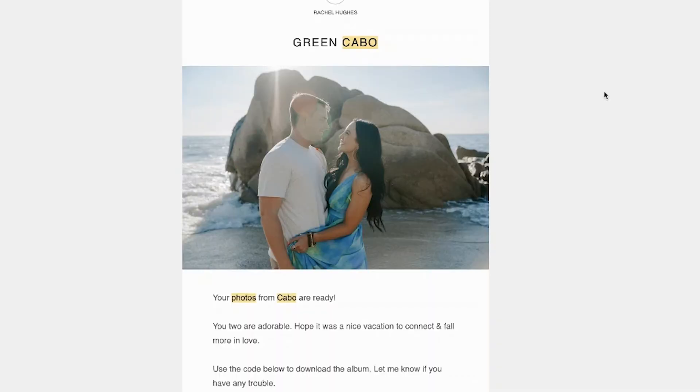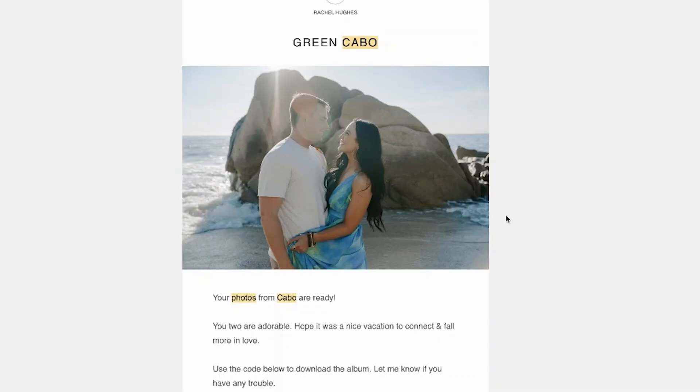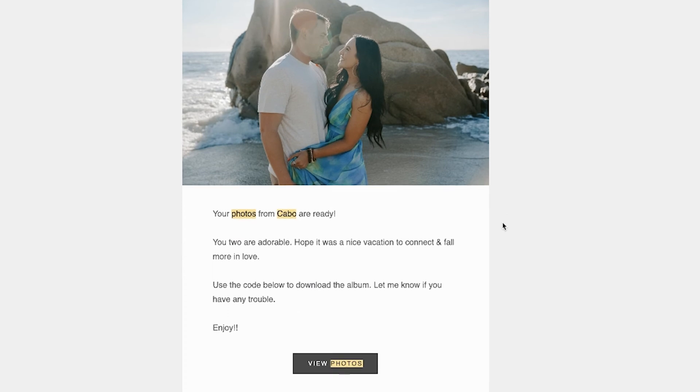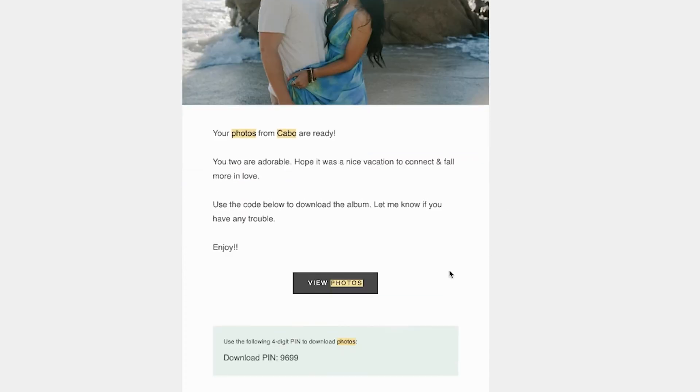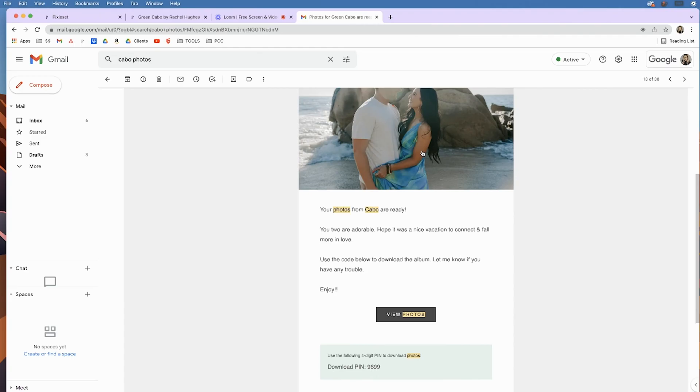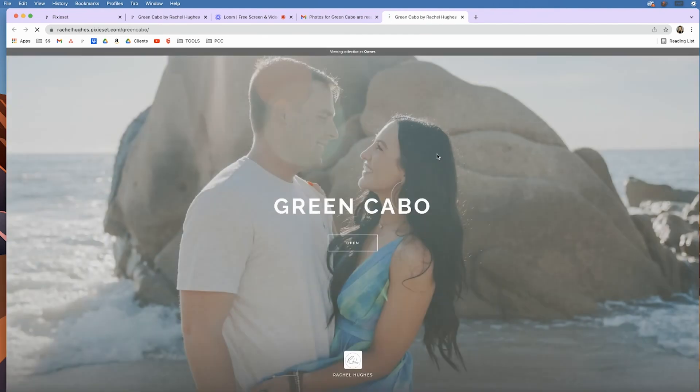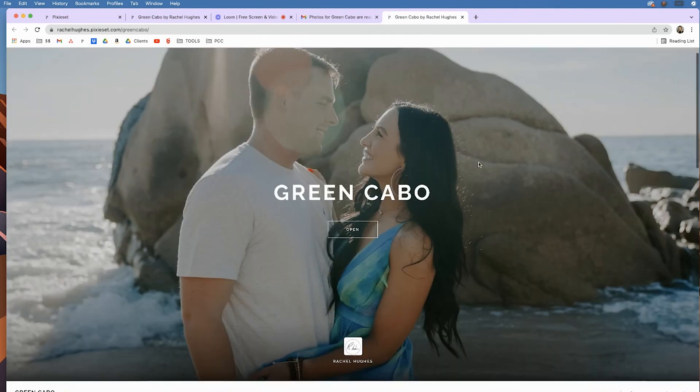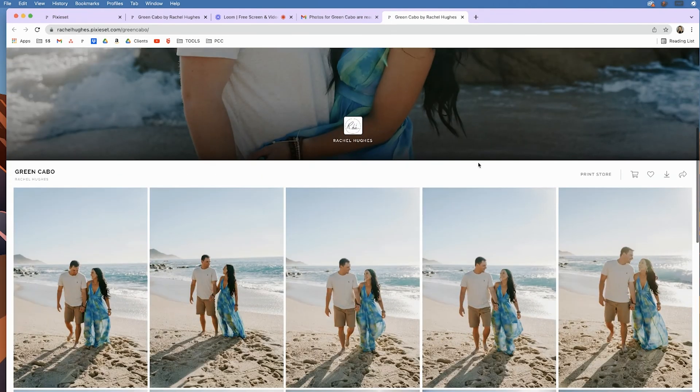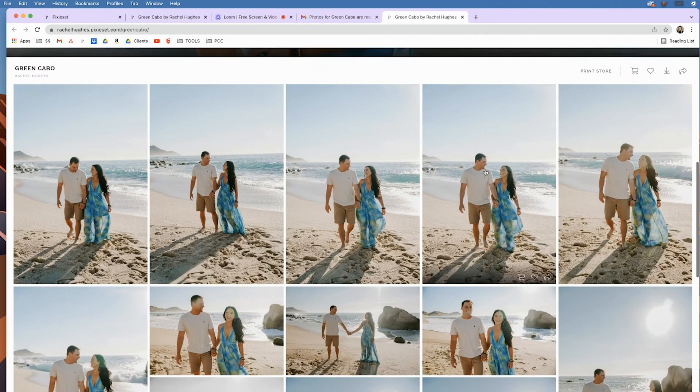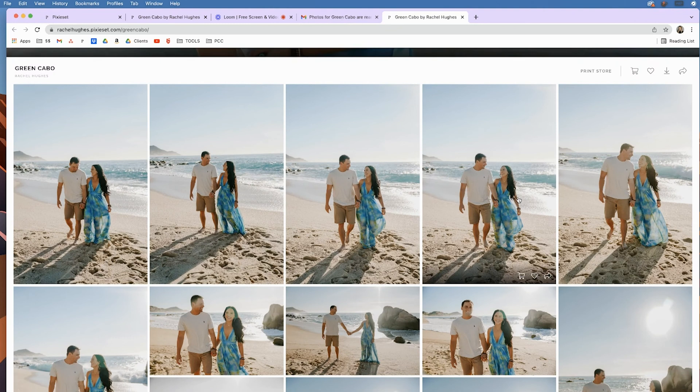So you might have gotten an email like this that has your photo and saying your photos are done, view photos, and there's a pin right here at the bottom. So you can click the photo to get to the album and start scrolling down to see all your beautiful photos.